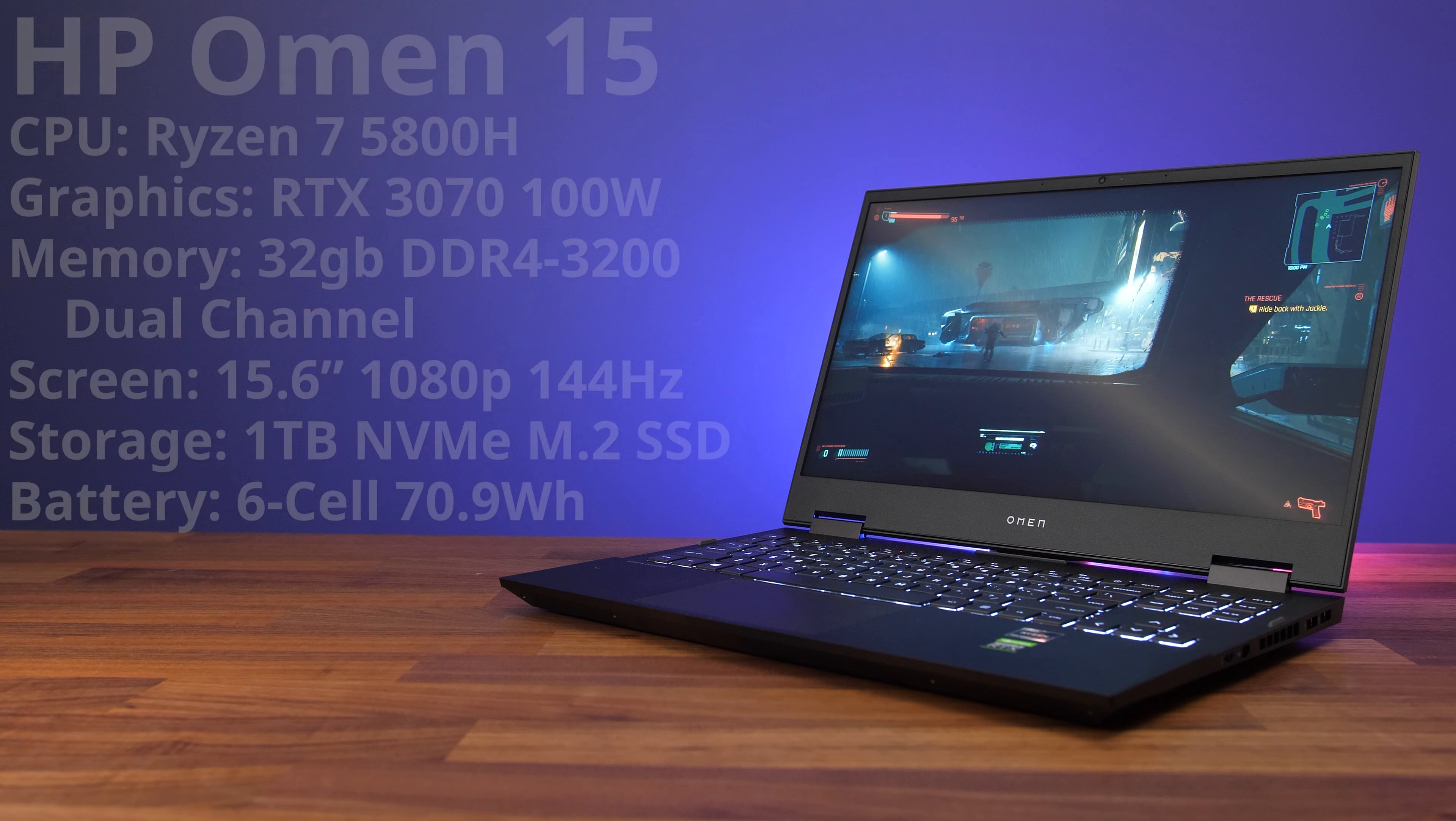The HP Omen 15 was the second best Ryzen gaming laptop I tested last year, and now that the new 2021 model's here, it's time to see what the differences are.